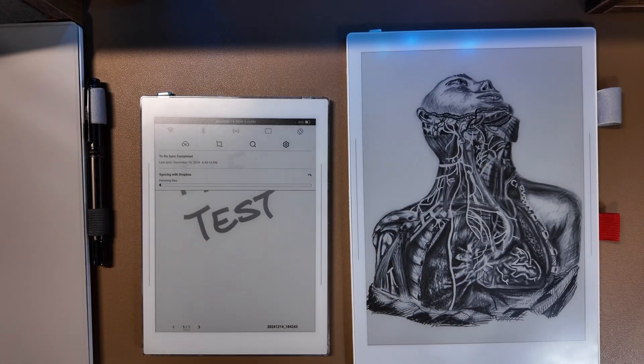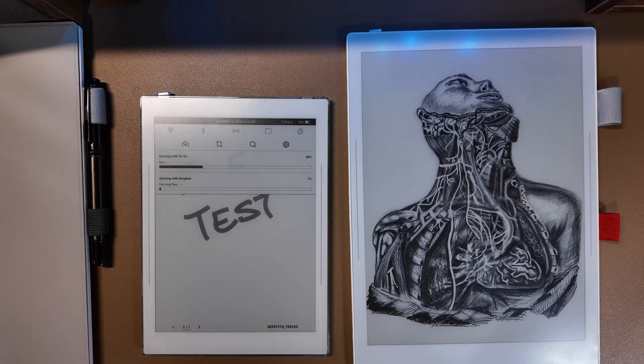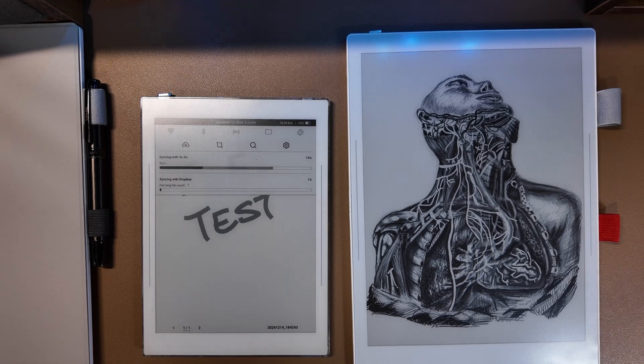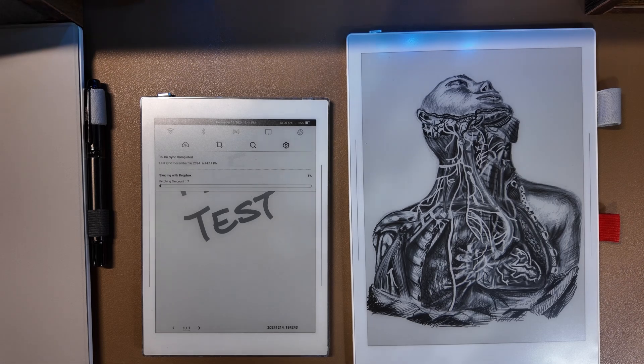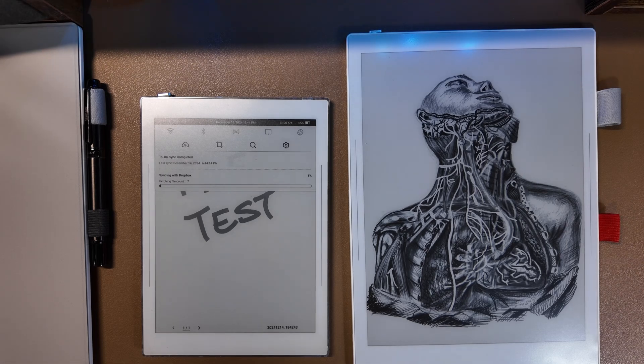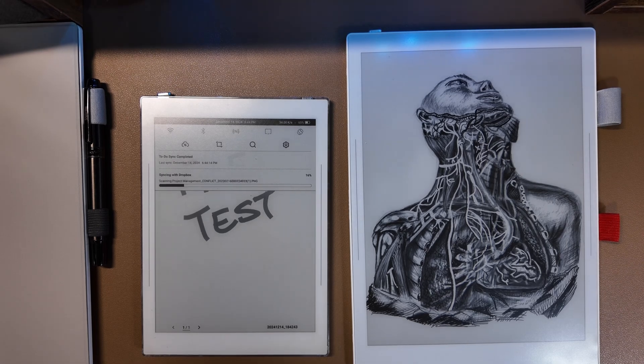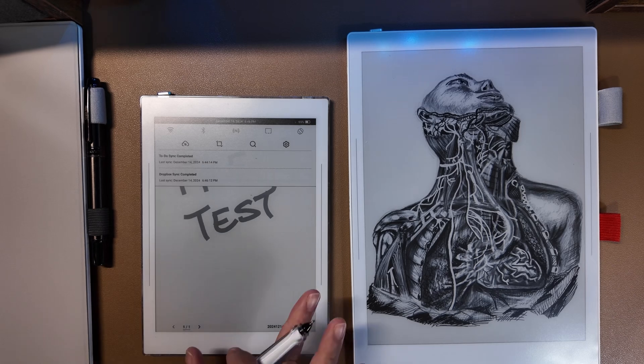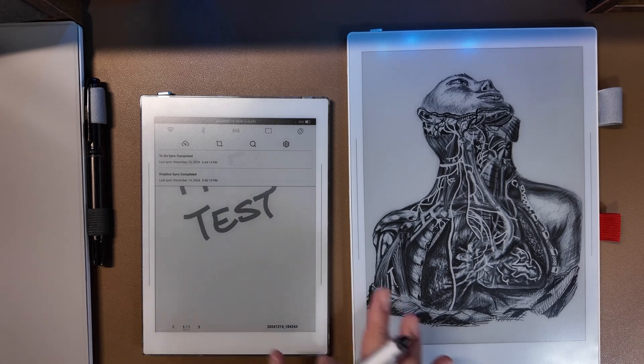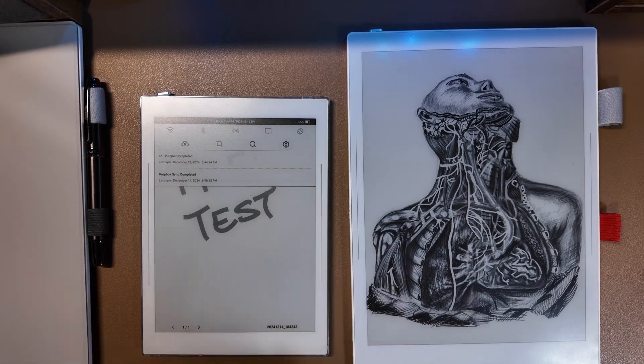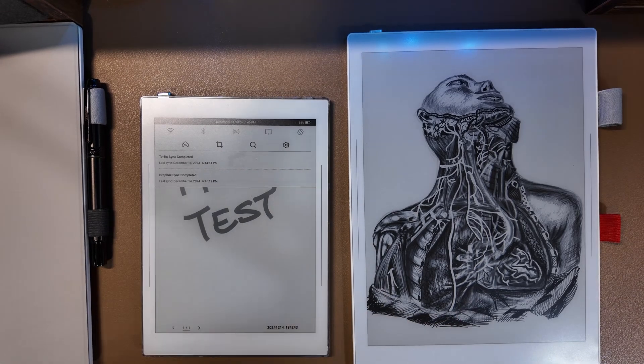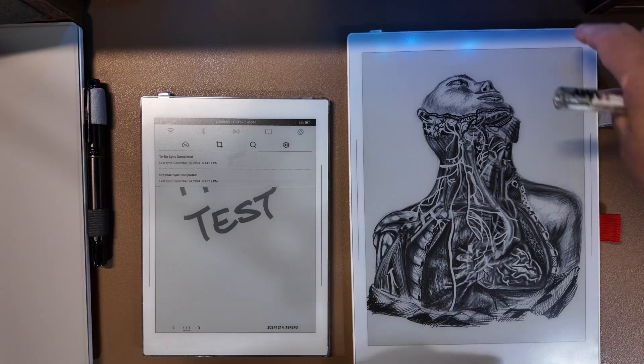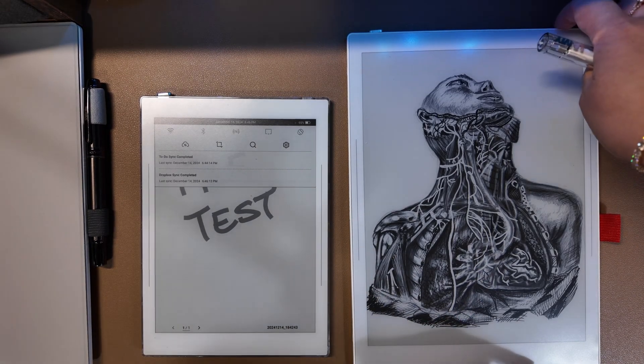Let that sync for a second. Once that file syncs, you're going to want to go to your second device. In my case, this is the Manta.